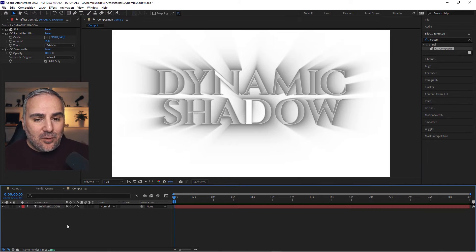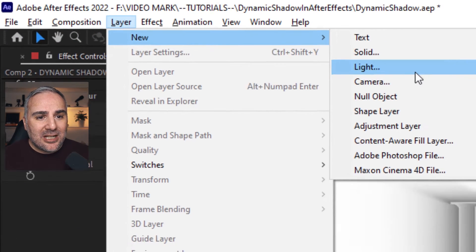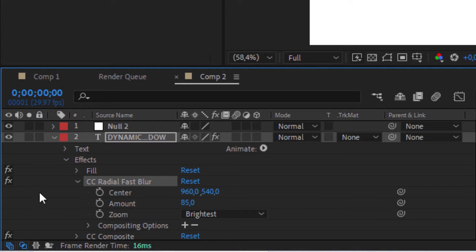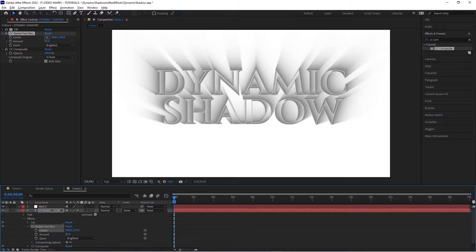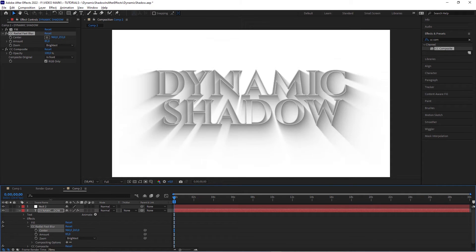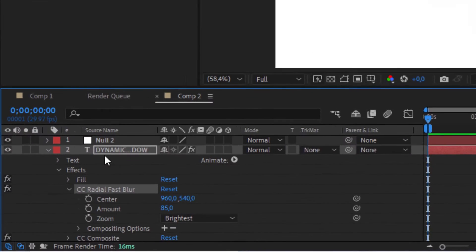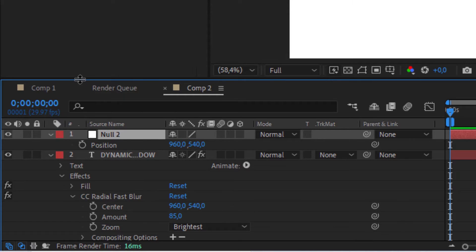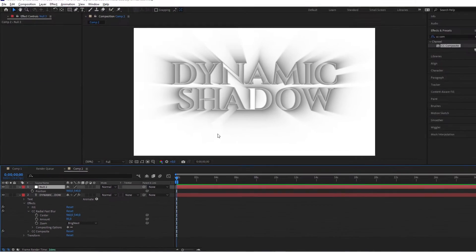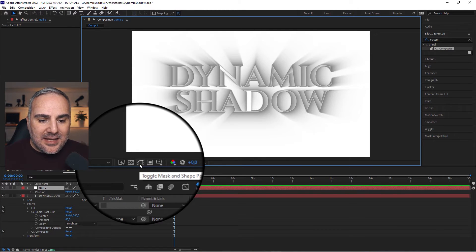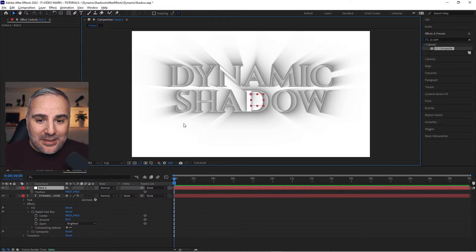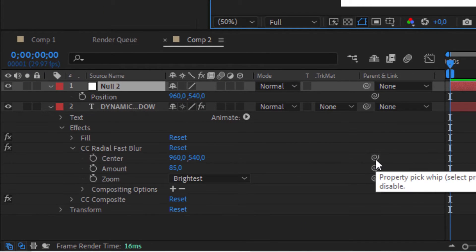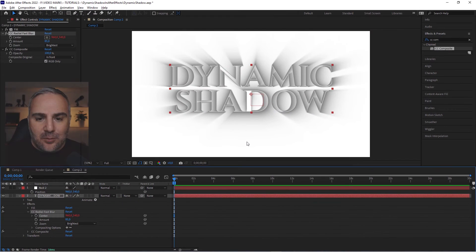For the movement, we're going to use a helper null. Go to Layer, New, Null. Within the text layer, twirl open the effects, go to CC radial fast blur. Now we want to pick whip the center position. This value determines the angle of the shadow, but we want this to be dynamic so we can move it around. Head over to the null, twirl open the position value or hit the P key. We want to pick whip the center value to the position of the null. For that, you have to activate this toggle mask and shape path visibility.